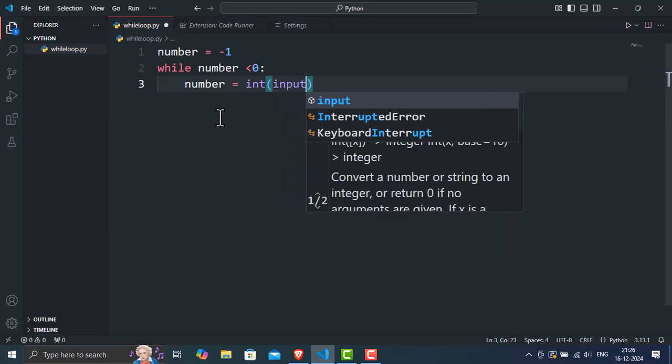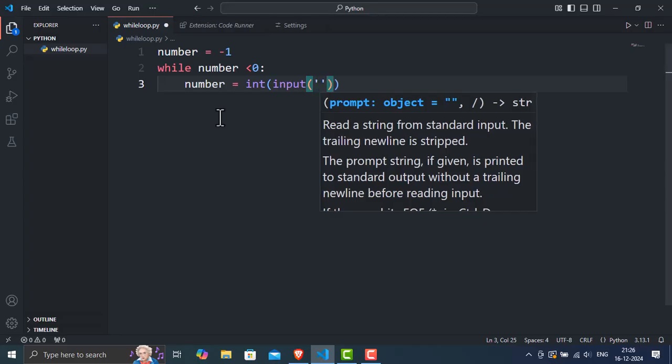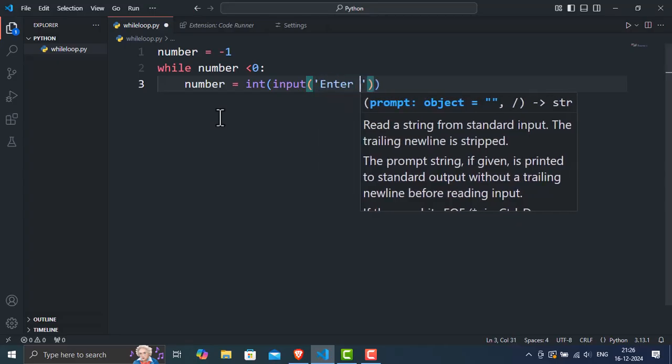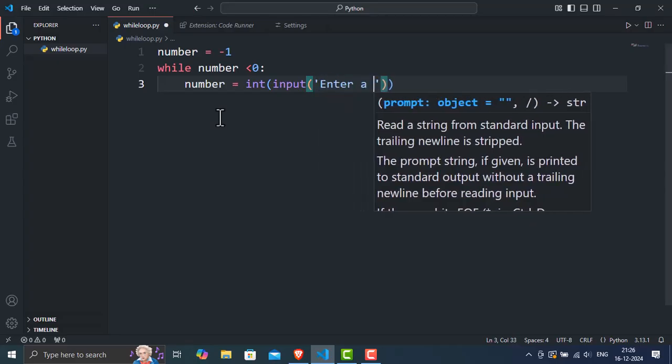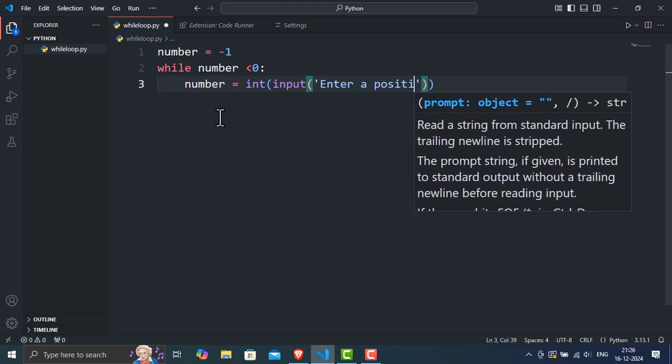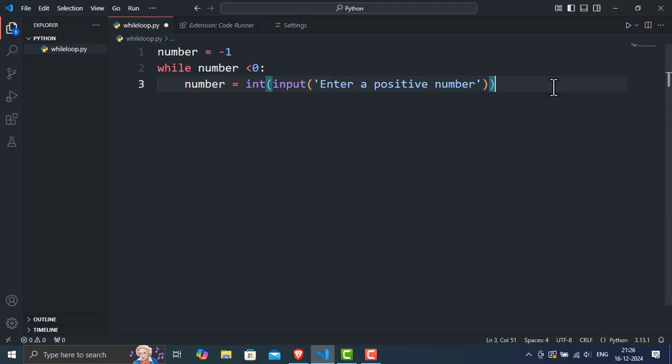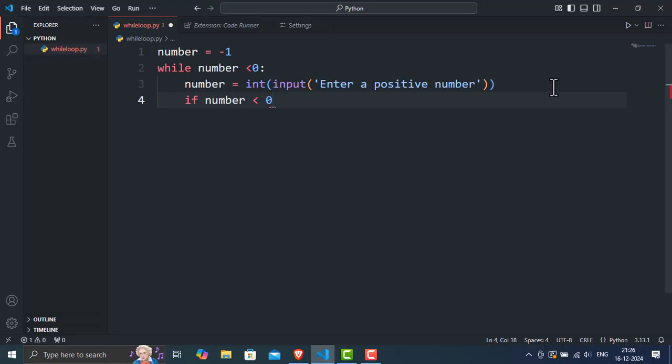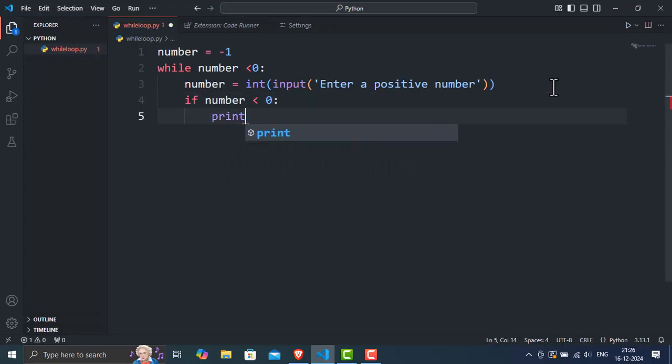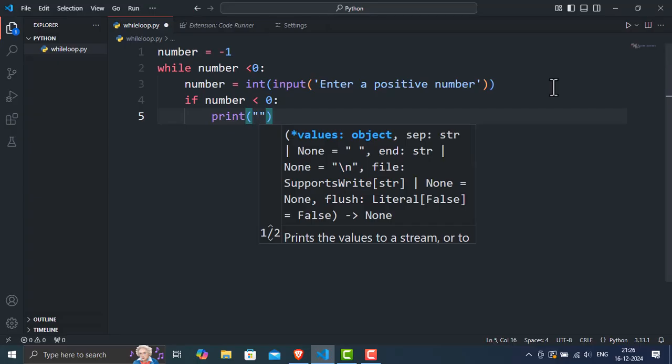Line 3. Number equals integer input enter a positive number. Inside the loop, the program prompts the user to enter a number. It converts the input into an integer and assigns it to the variable number. Line 4. If number less than 0, this conditional statement checks whether the entered number is still less than 0. If it is, the following code runs.